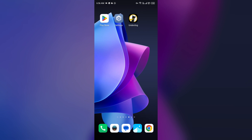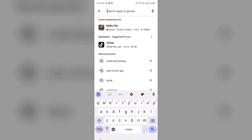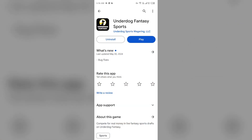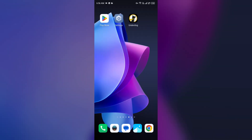The fourth solution is to update the Underdog Fantasy app to the latest version. Head to the Play Store and search for the Underdog Fantasy app. Select the app — if an update is available, you will see an Update button next to the app. Tap on it to update to the latest version, then launch the app again.